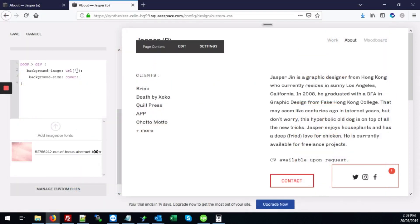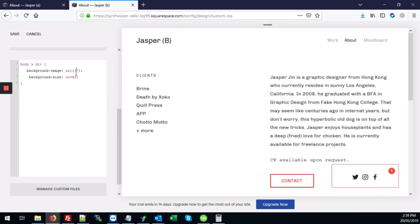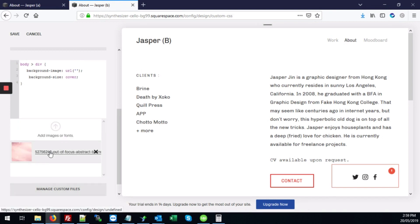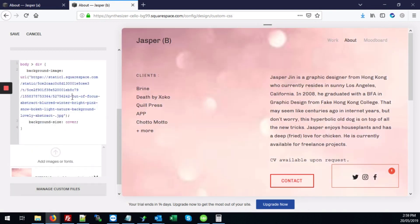And then we'll position our cursor right into this URL here. Let's click manage custom files again and click on that image. And what it does is insert the URL for the image right into our code.